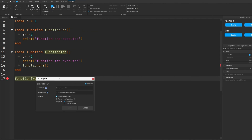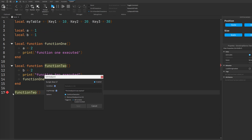We can also add a condition to our breakpoint, meaning it will only trigger when some condition is met. For example, maybe I only want this breakpoint to trigger when key number one inside of my table is equal to a value of 20. I can type out the name of my table and refer to key one, and this has to be equal to 20 — a boolean expression that evaluates whether or not we should encounter this breakpoint.